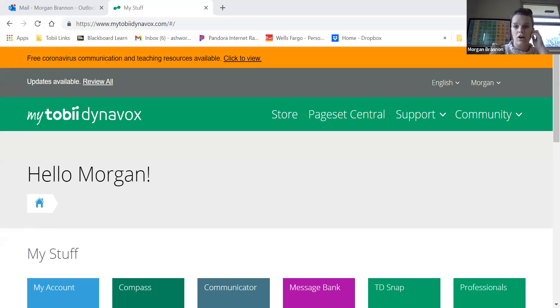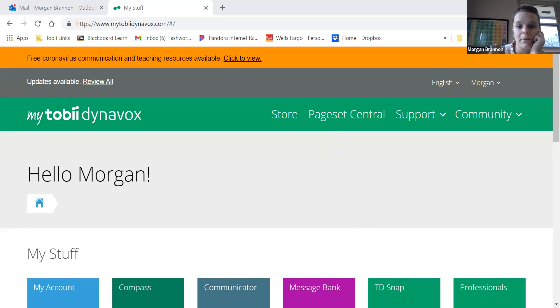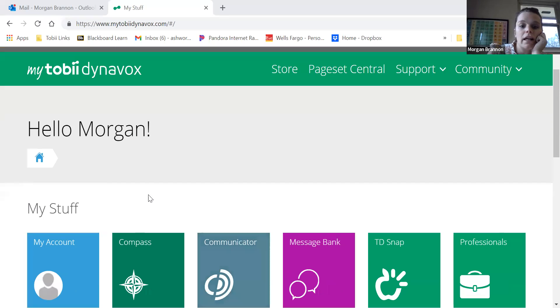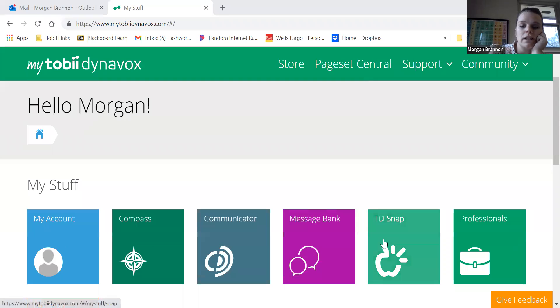Okay, there's a couple of different troubleshooting things that you can do to make sure that might be explaining why the app is no longer talking or prompting you to buy it. The first is you need to log into your My Toby Dynavox account here, and then go to TD Snap.